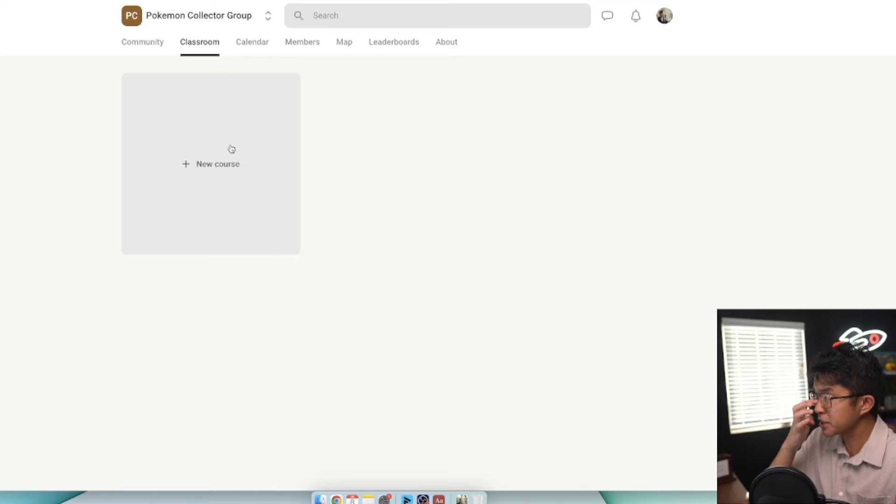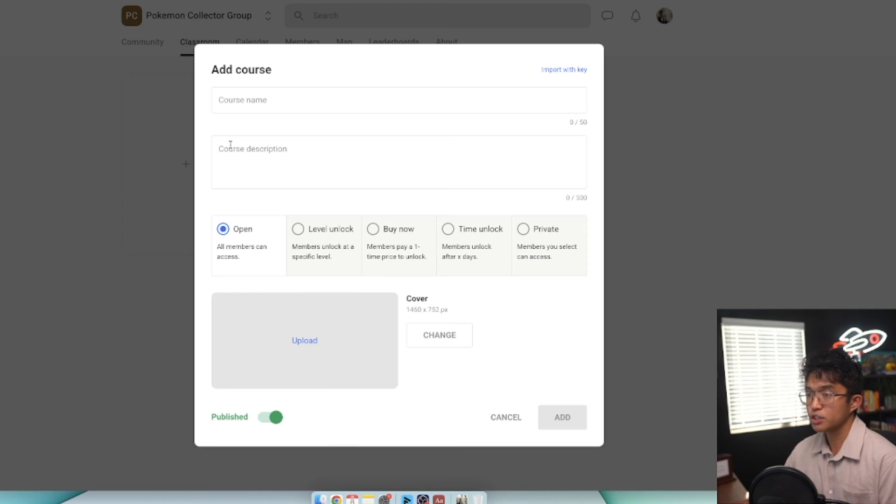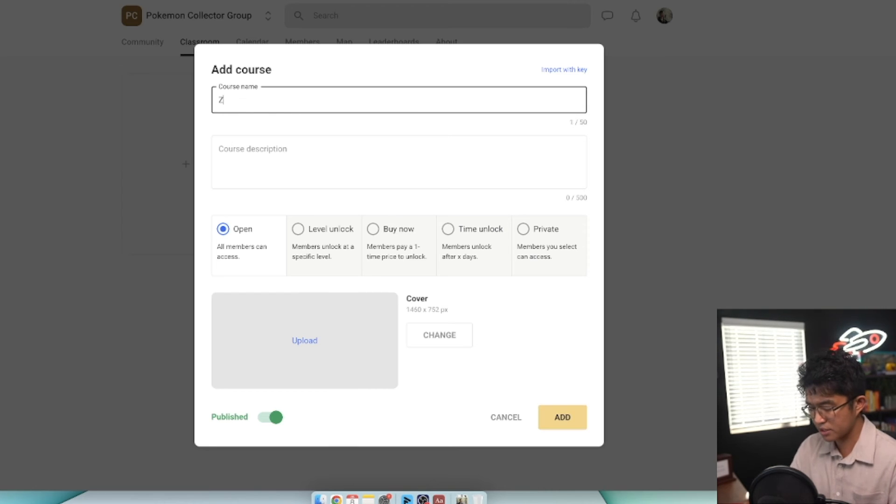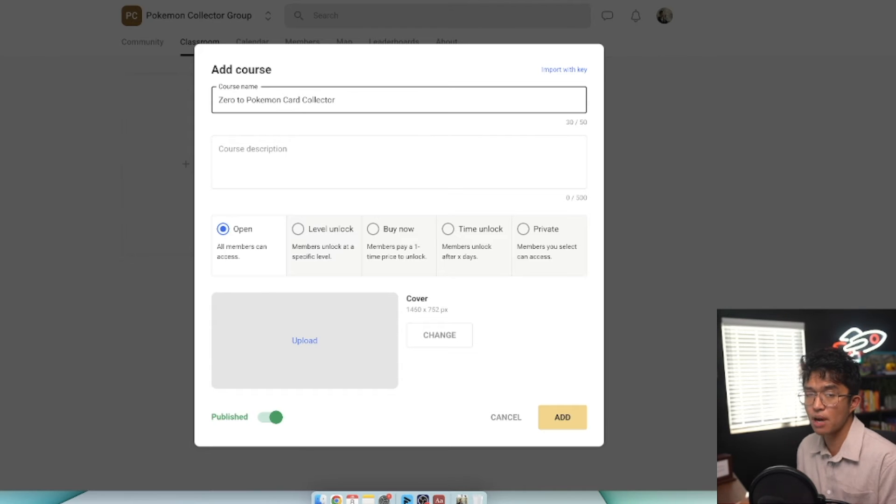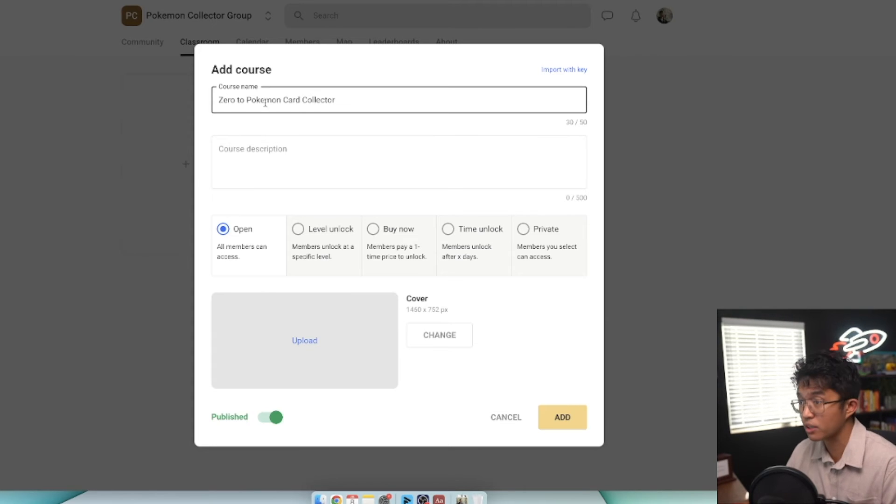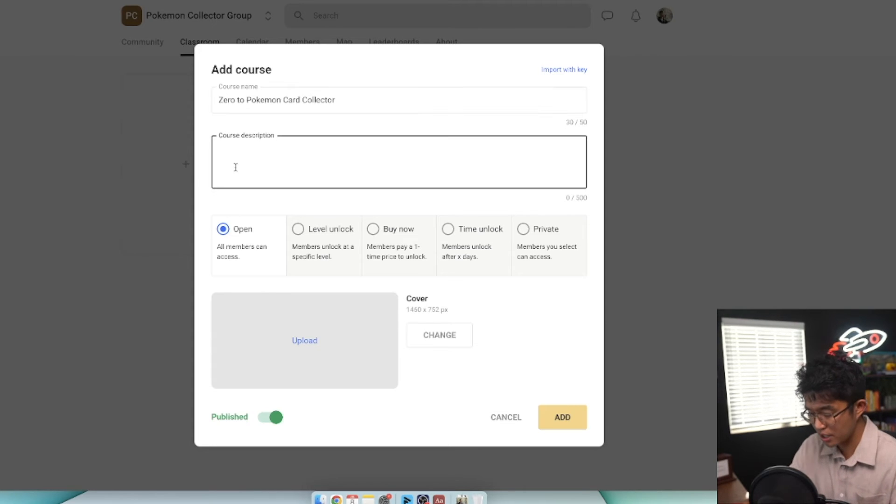If you click on classroom, this is where you're going to upload your course. Click on new course and we'll call this Zero to Pokemon Card Collector. I'm creating a mock course teaching people how to collect Pokemon cards, for example.